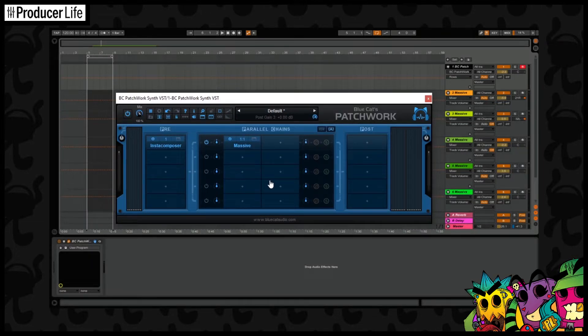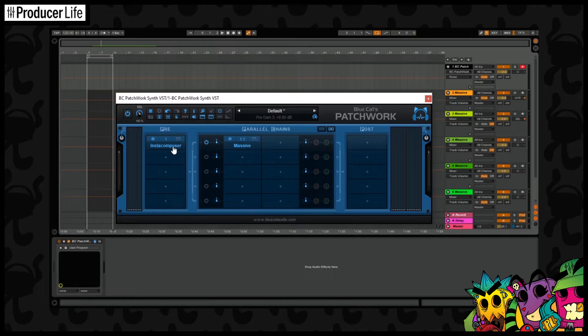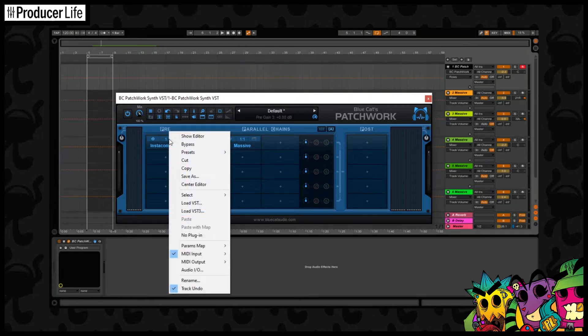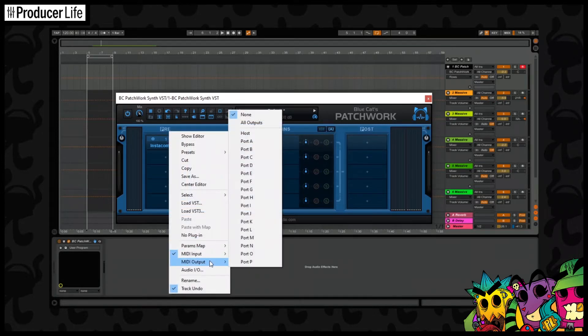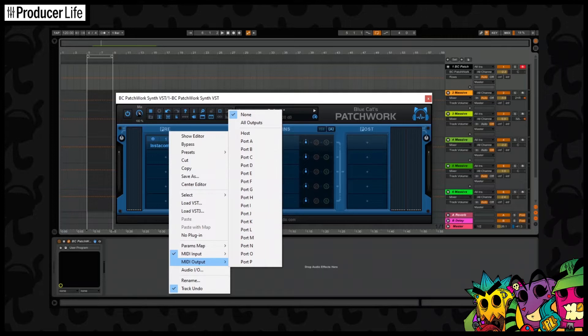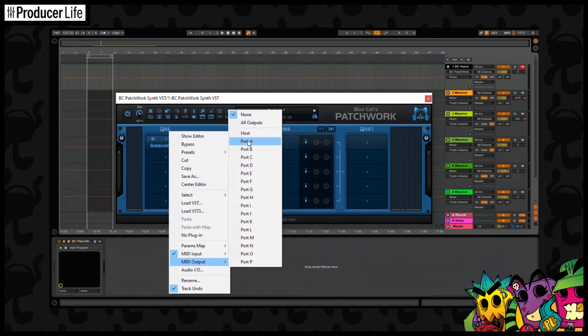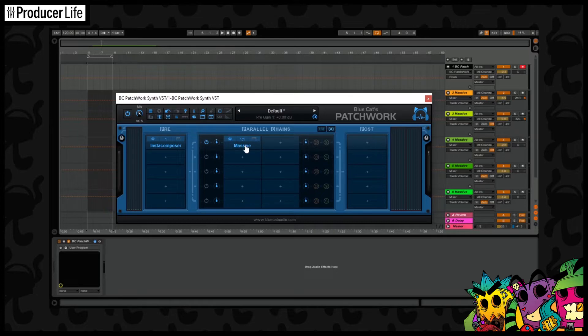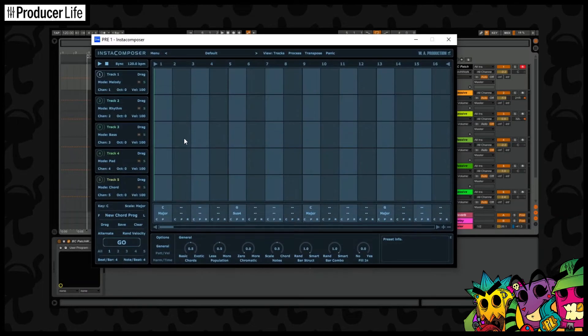Now like I said, there isn't anything being sent to port A yet. So we need to set that up in Instacomposer. And then we just need to sort out the routing here as well. We can go to the routing options. And as we can see, the MIDI out is currently set to none. So change that to port A. Now Instacomposer's MIDI is being sent to port A, and this is being then received by Massive. Let's just quickly see if that works.